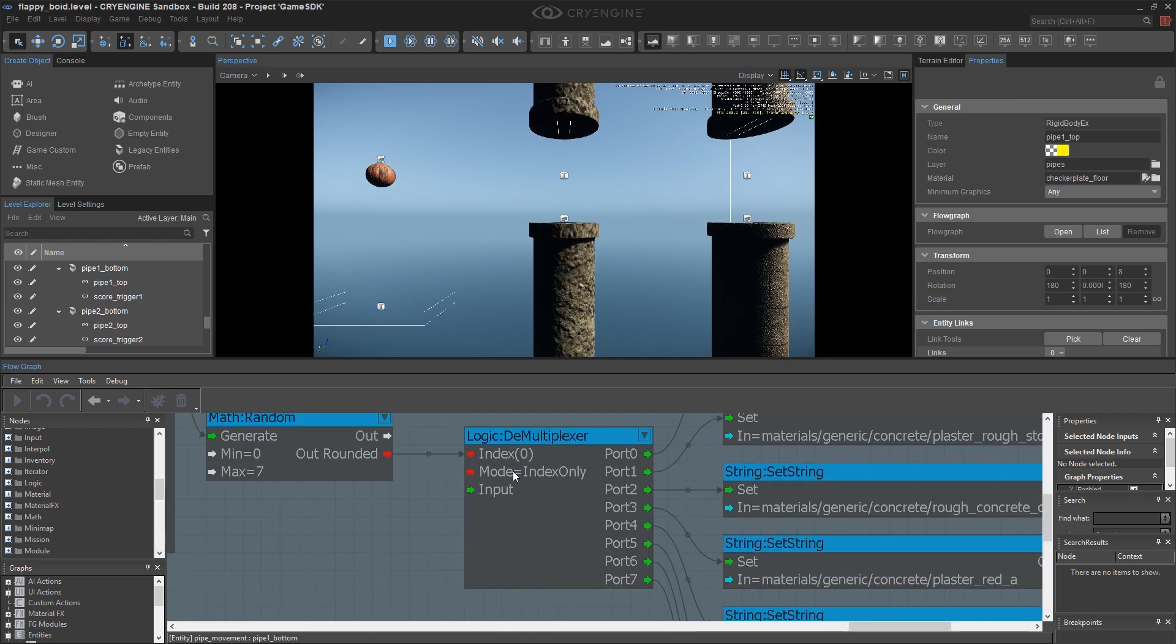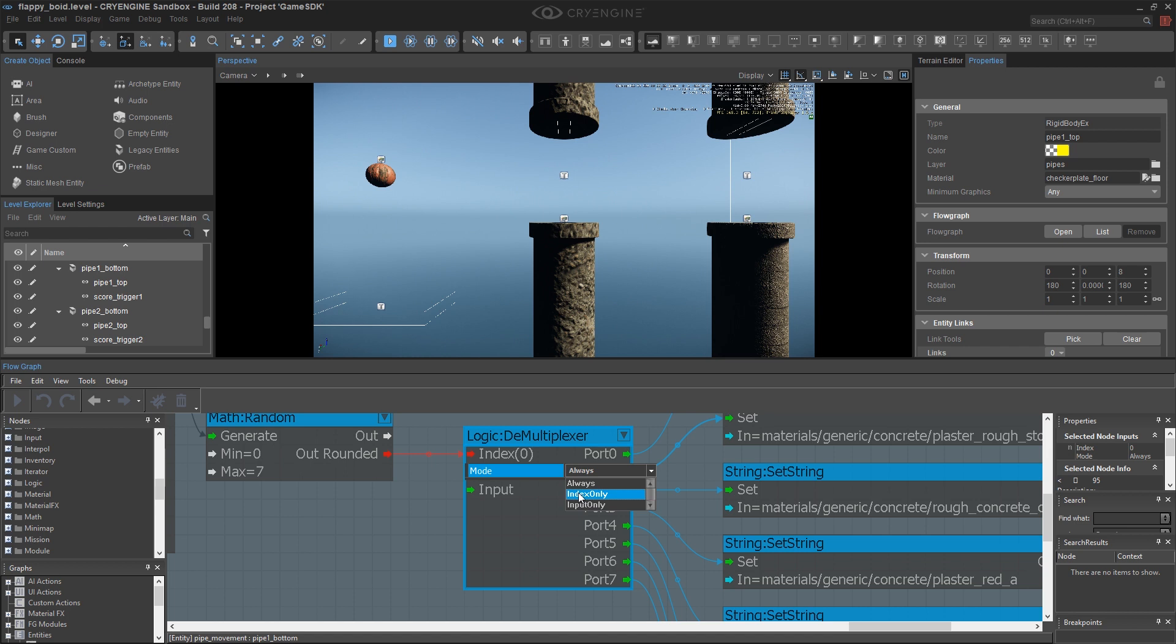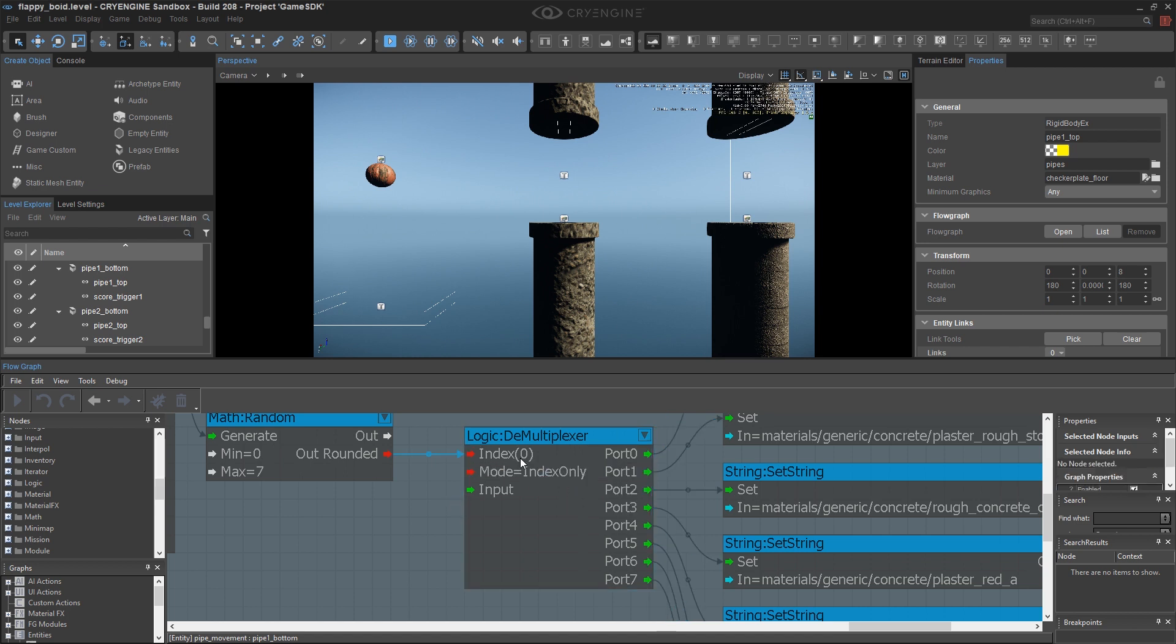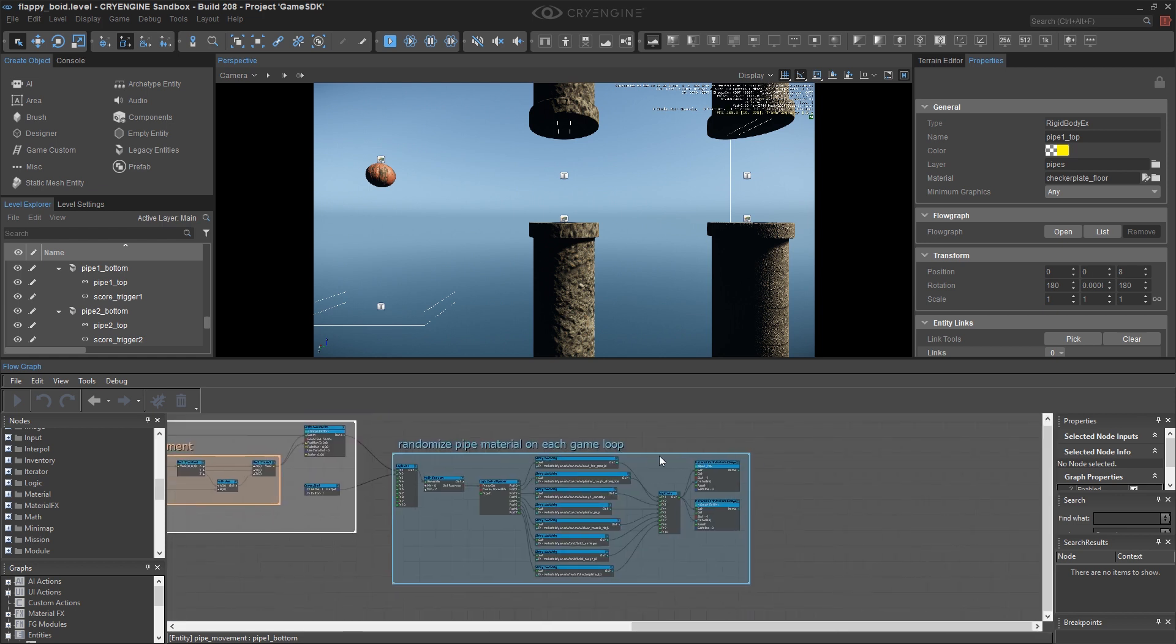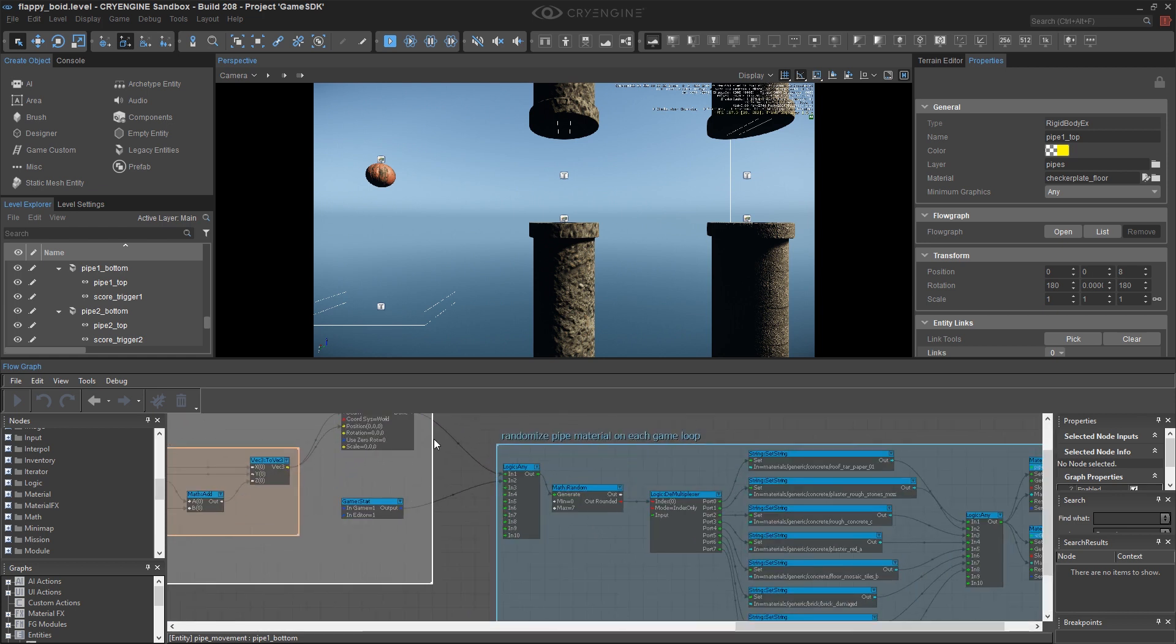Sometimes this mode setting on the demultiplexer can be a little bit tricky. If you're not getting a result that you expect with the always, try making it specifically only listen to the port that you're using. You're going to use one or the other in most cases. Now that I have this, I can copy it to my other pipes.